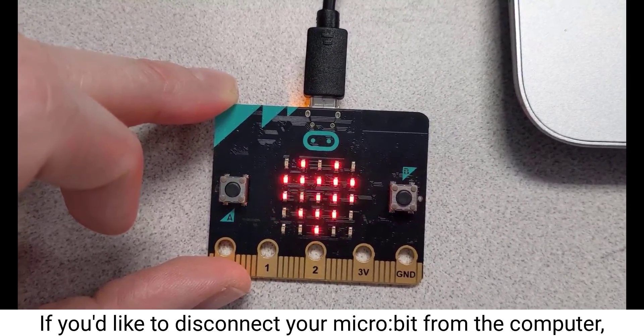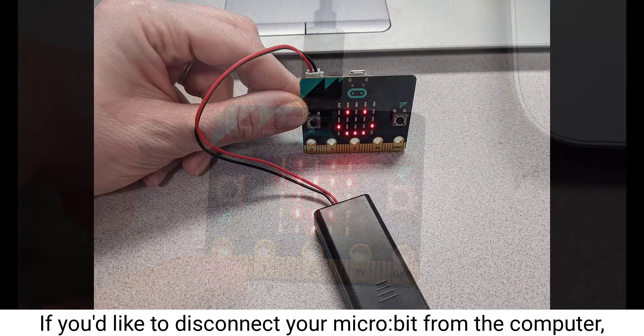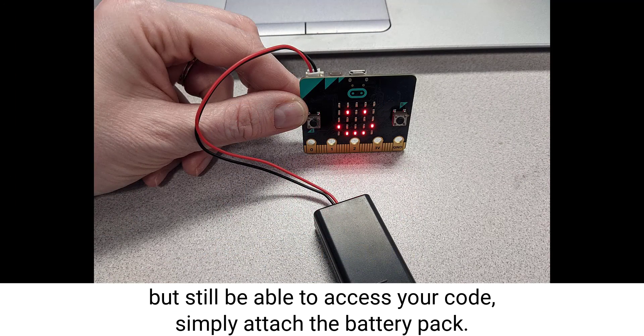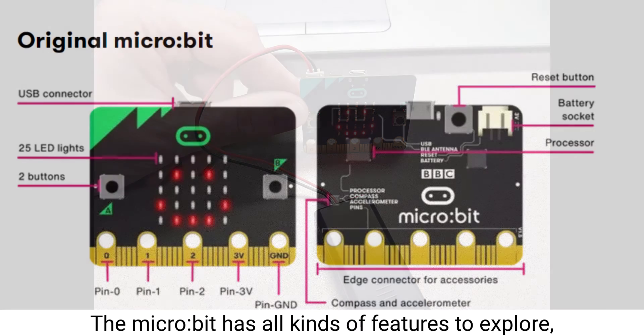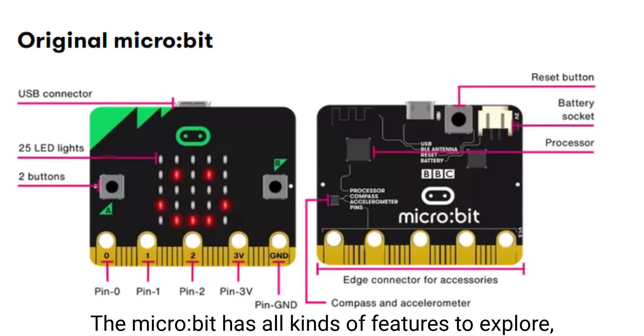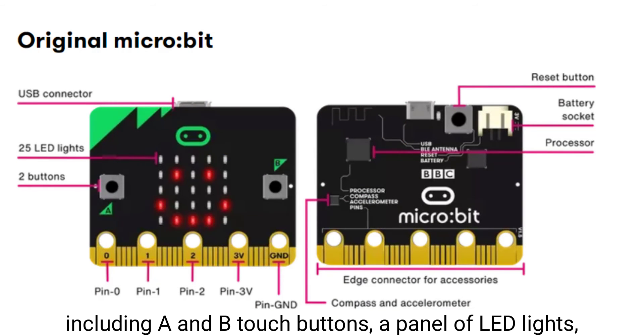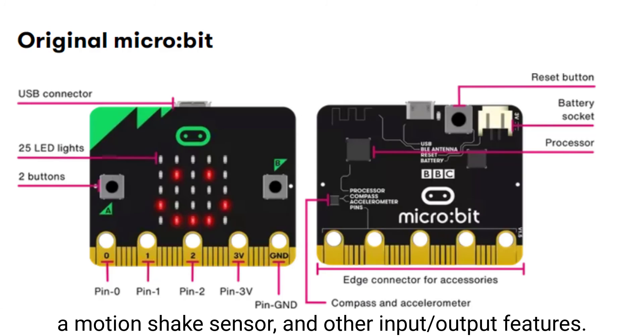If you'd like to disconnect your micro:bit from the computer but still be able to access your code, simply attach the battery pack. The micro:bit has all kinds of features to explore, including A and B touch buttons, a panel of LED lights, a motion shake sensor, and other input-output features.